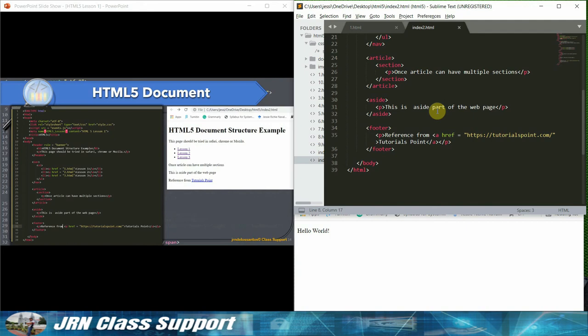You need to type in the following HTML tag to create the document. Notice the new elements such as header, navigation, article, section, aside, and footer.